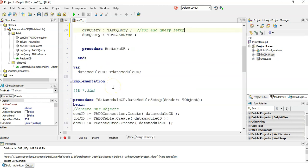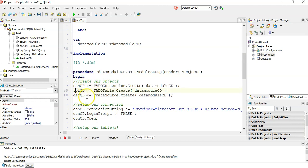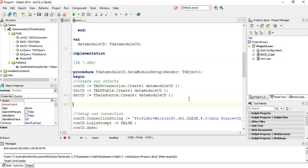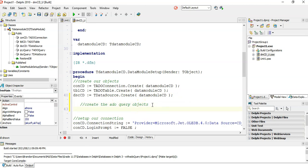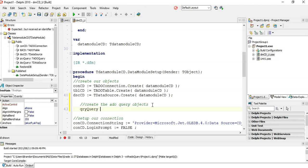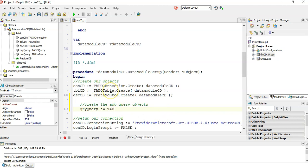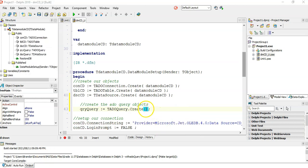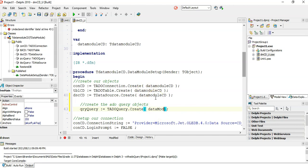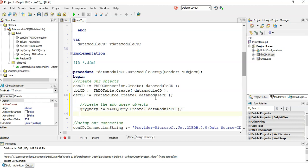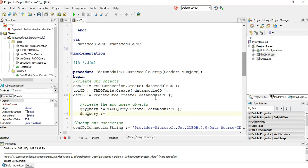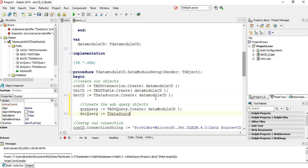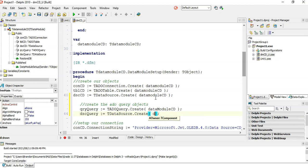You can look at the existing code to get an idea of what you should be doing. We've already created our objects, and we should do the same for our ADO query. So here we create the ADO query objects. We say QR query equals TADO query dot Create, and it's also going to be part of the data module. Then we do our data source for the query - data source dot Create - and that's also attached to the data module.